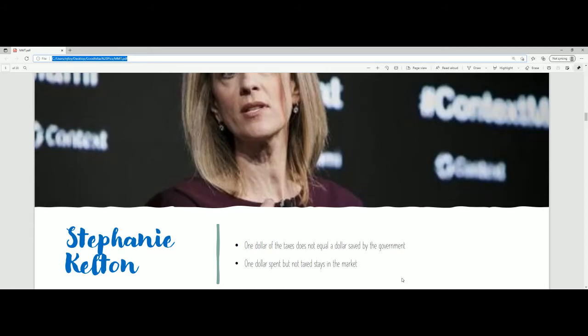The government doesn't have some large piggy bank — a Scrooge McDuck vault. That money is basically just out of the market. It exists, so it influences the value of currency in general, but it's just sitting there. One dollar spent but not taxed stays in the market. If the government spends more than it takes in, that extra money goes back into the market. What Kelton is really getting at is that the issue isn't that we have deficits — the issue is where those deficits are going. Not all deficits are made equal.